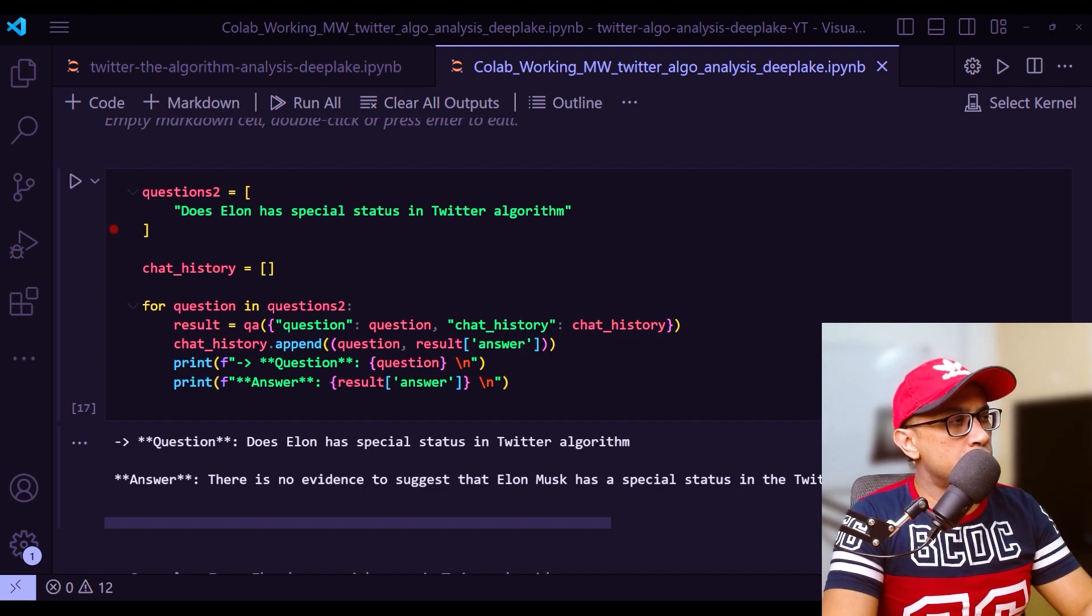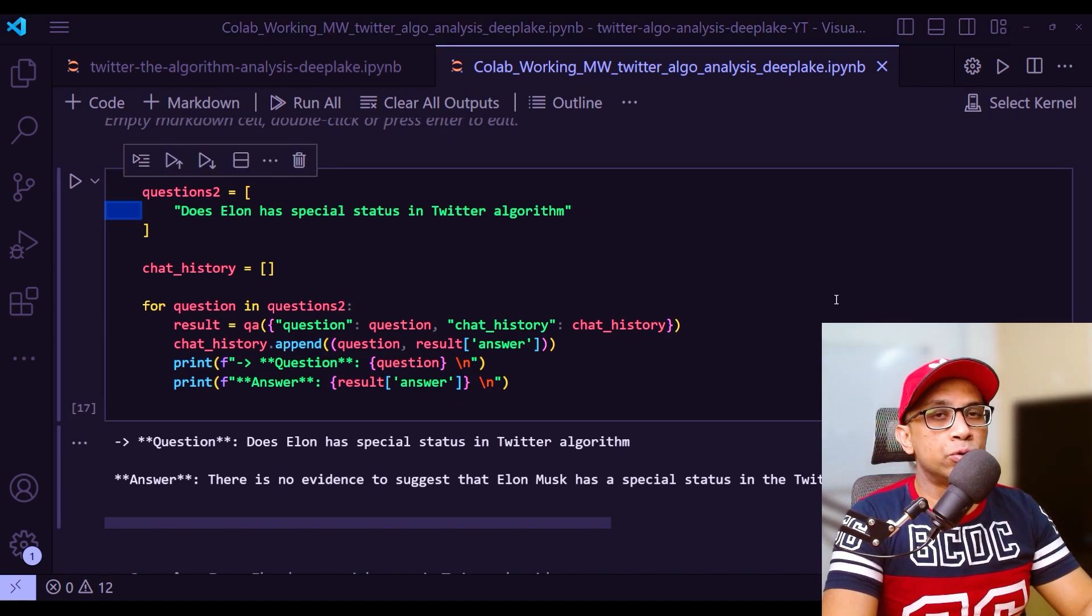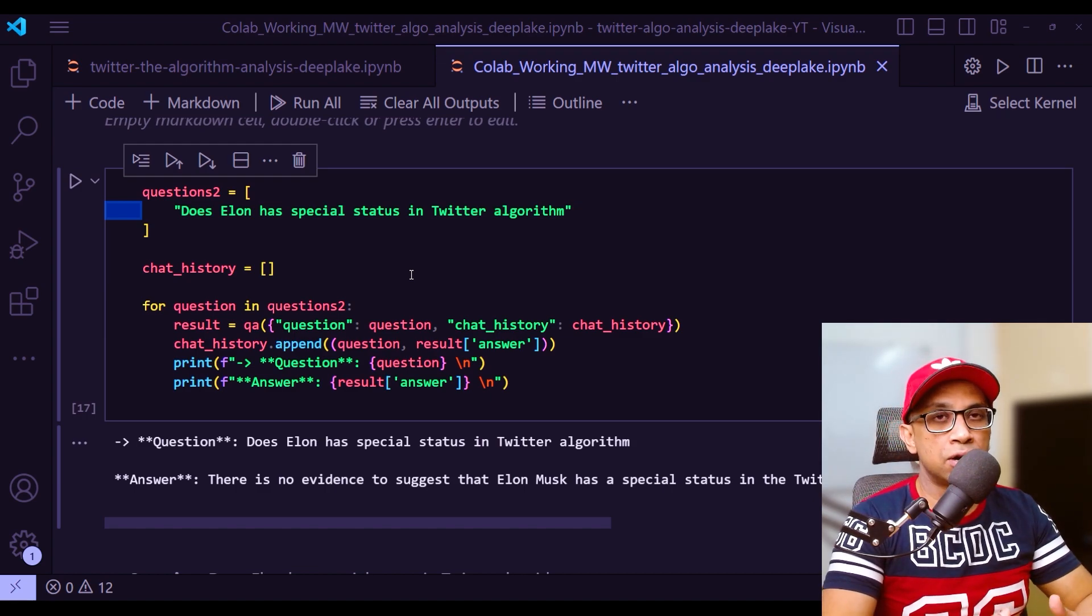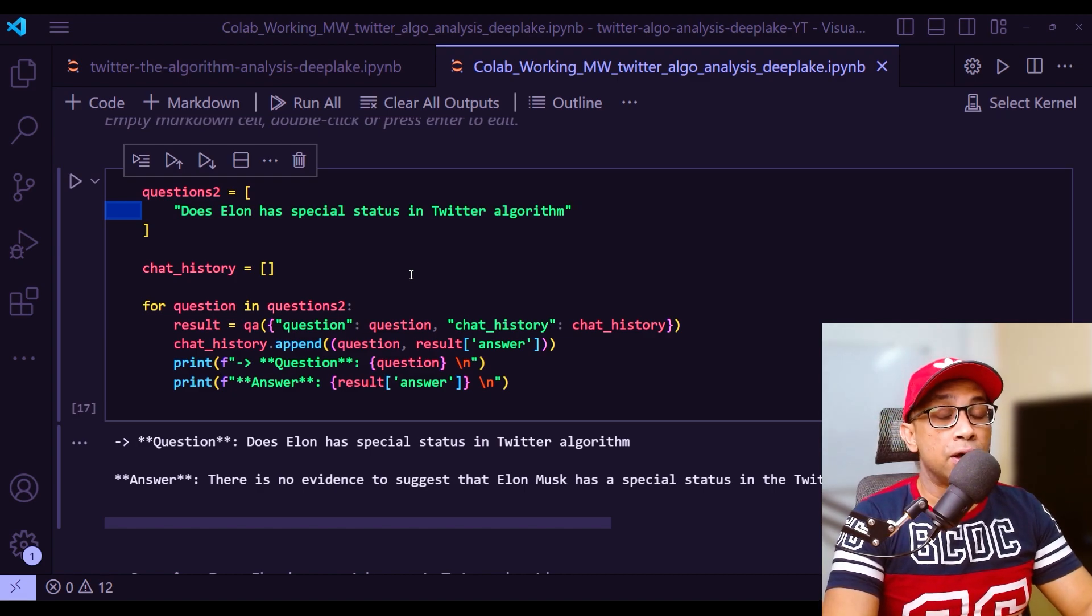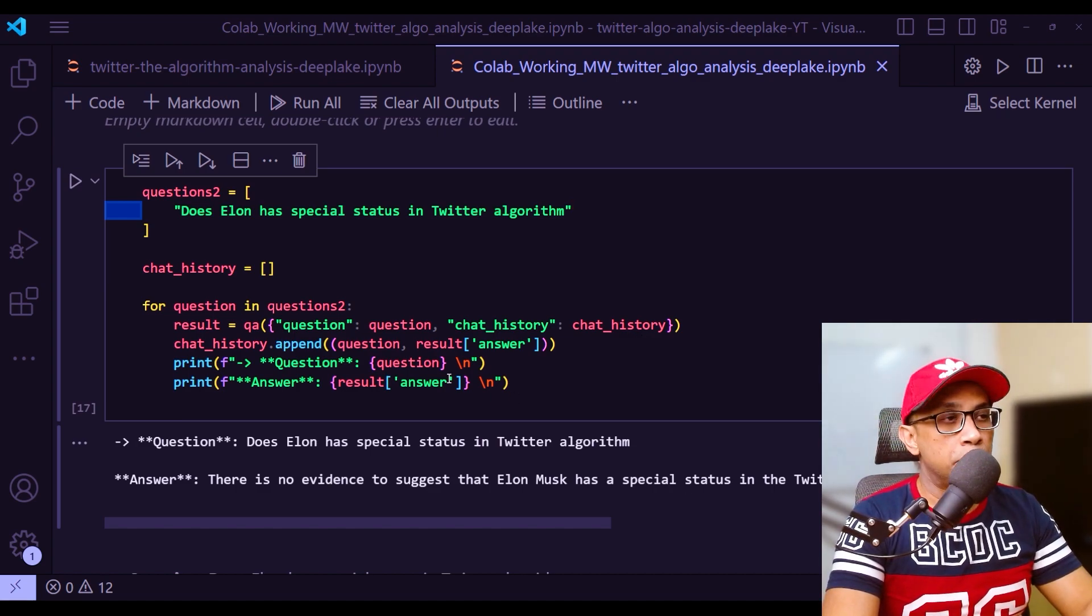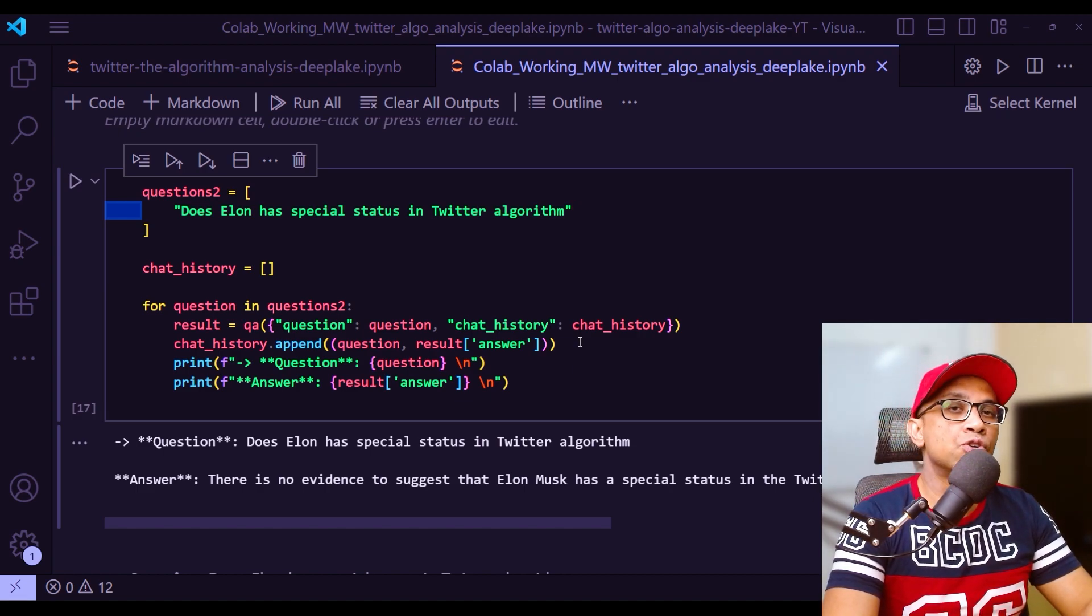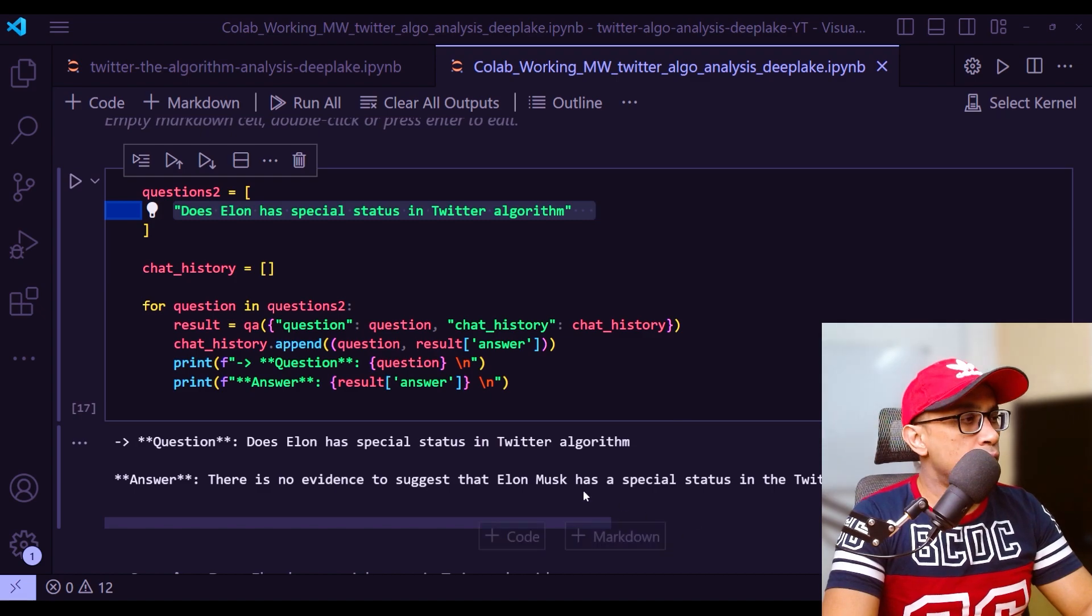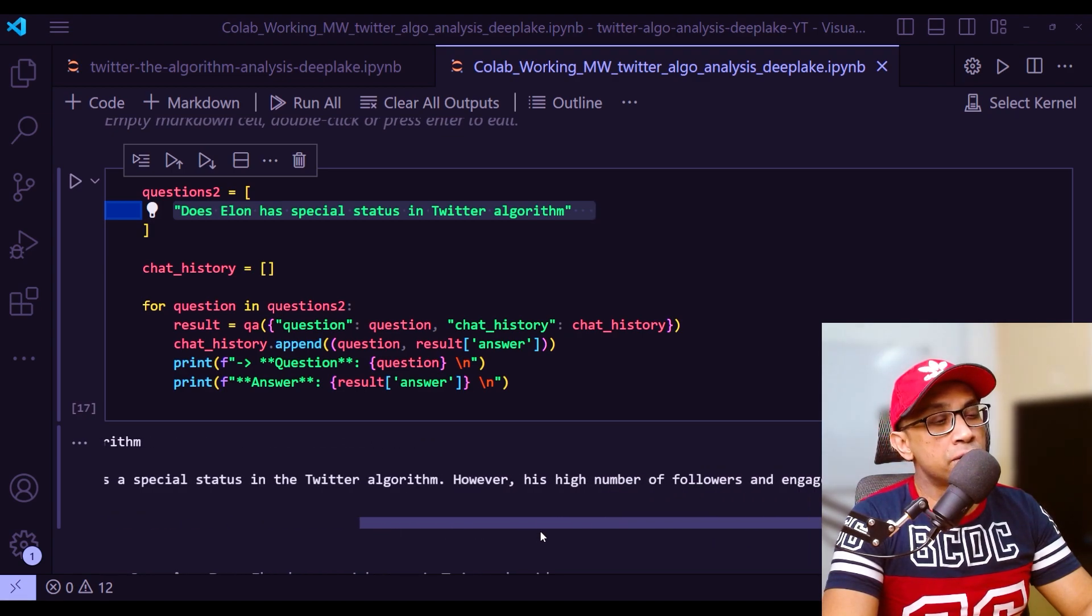Another question I asked is does Elon - that is Elon Musk - have special status in Twitter algorithm. We know that in the original Twitter algorithm that they published initially, there was indeed people found the code that was there for the special status when Elon tweets anything. But it seems that within few hours the Twitter algorithm code repository deleted those parts. So now you will not find in the latest branch in the master branch, you will not find those special status of Elon tweeting anymore.